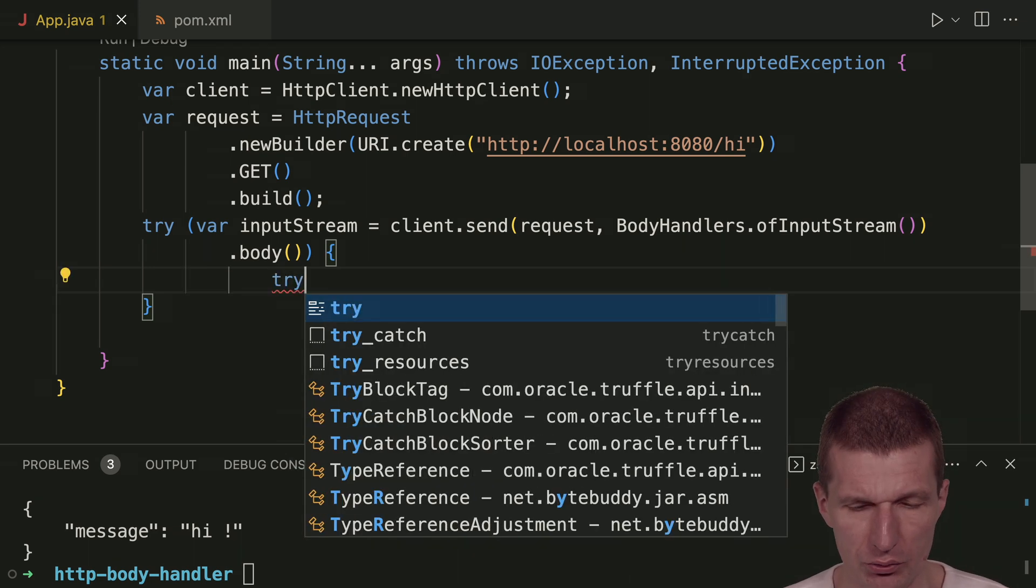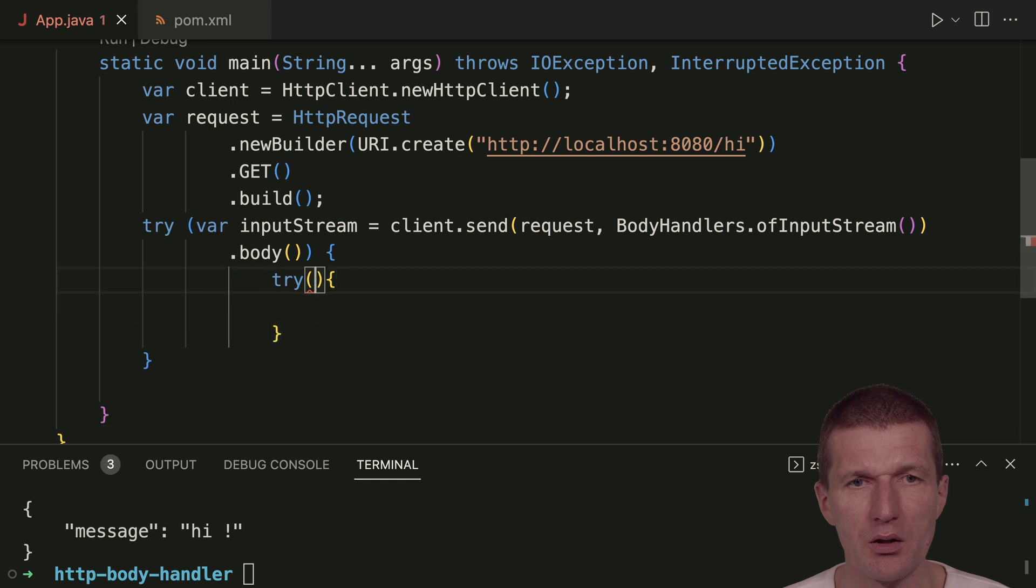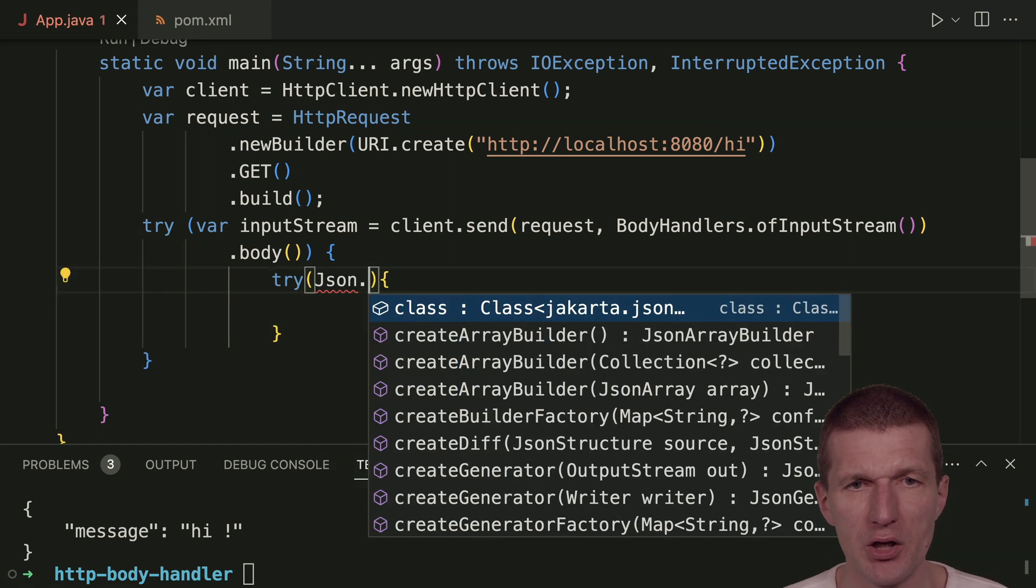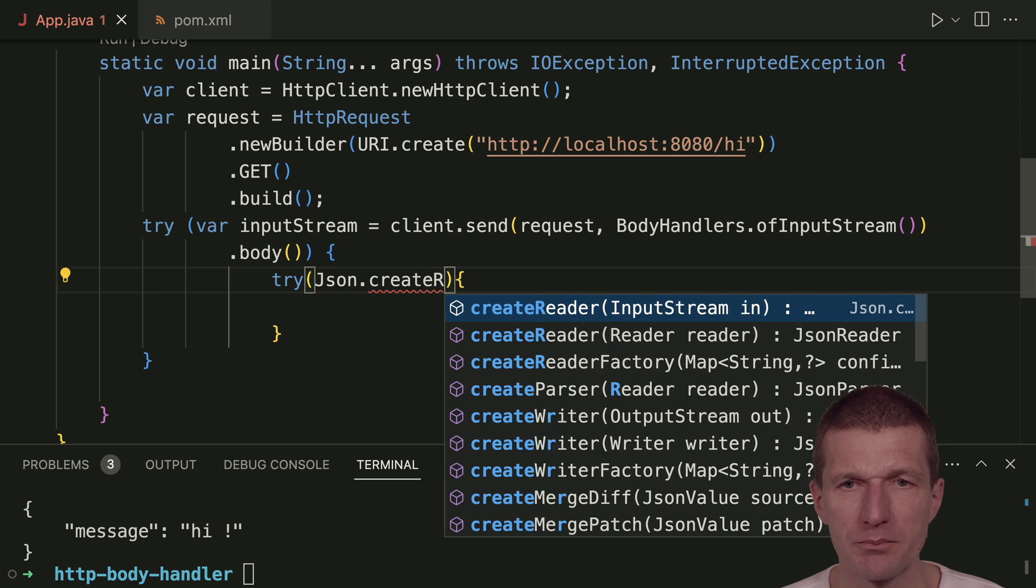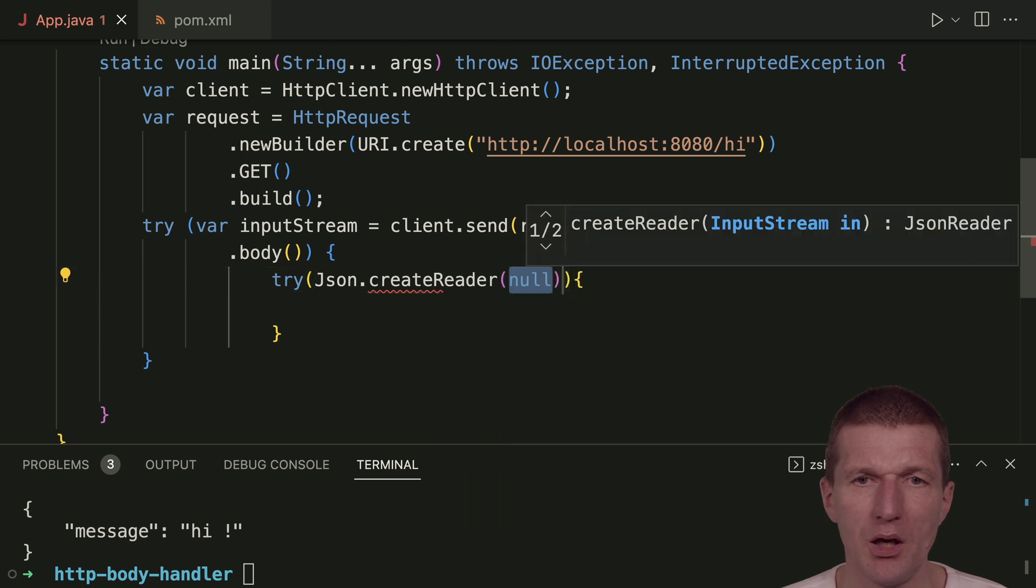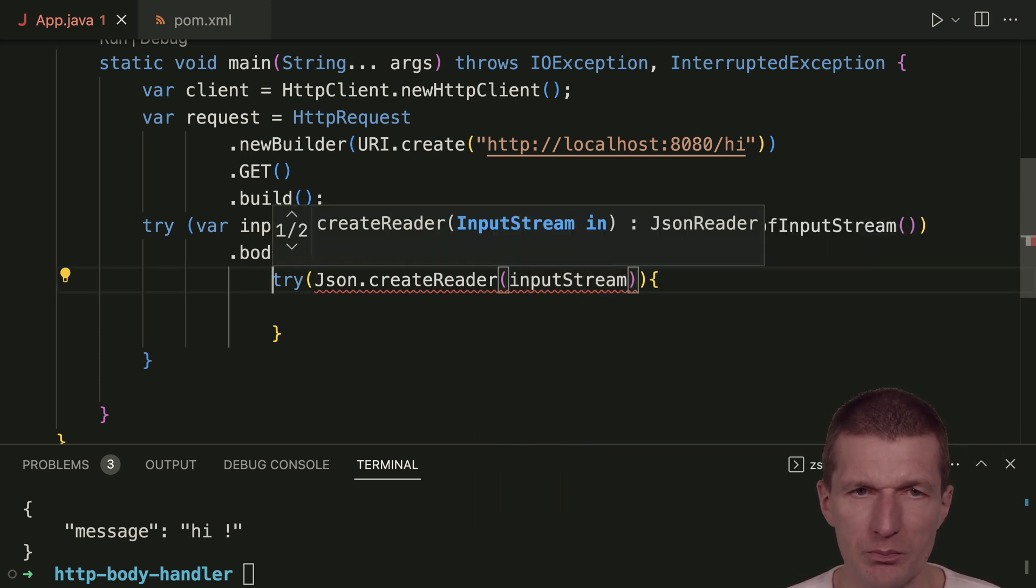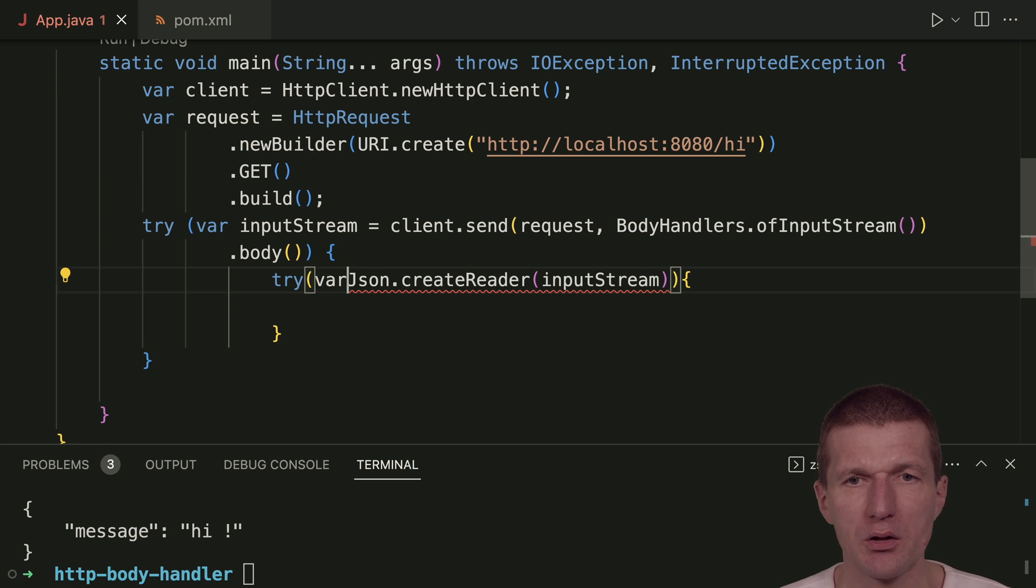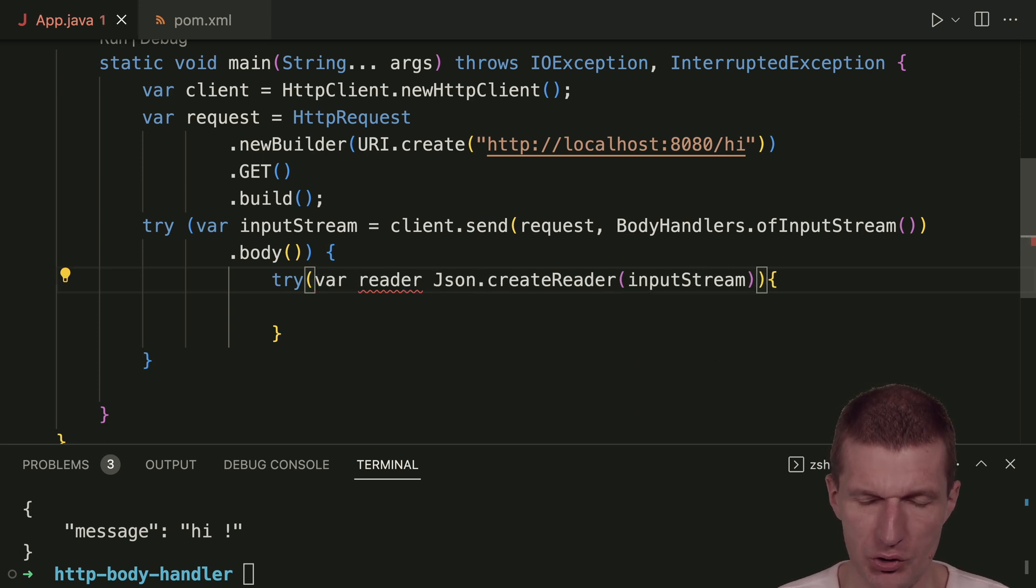I would use another try with resources. I can ask JSON to create a reader. The reader takes an input stream, and what I have here is a JSON reader.